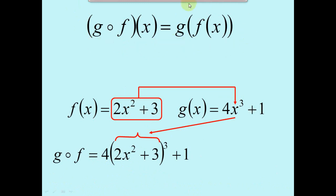When you go the other way — g of f of x — you take the f function this time and put it into x of the g function. So what used to be squared is now being cubed, so the answer will definitely be different. We take f of x, which is 2x squared plus 3, and put it where x is, and then cube it. Whoever made this PowerPoint stopped here because cubing a binomial can be time consuming and the screen would be filled.